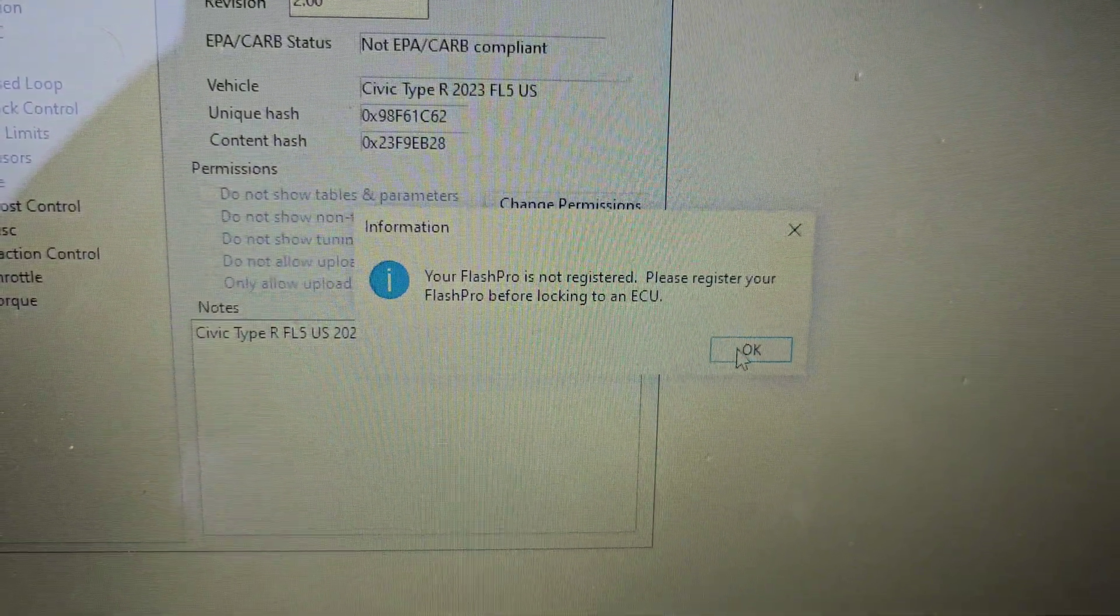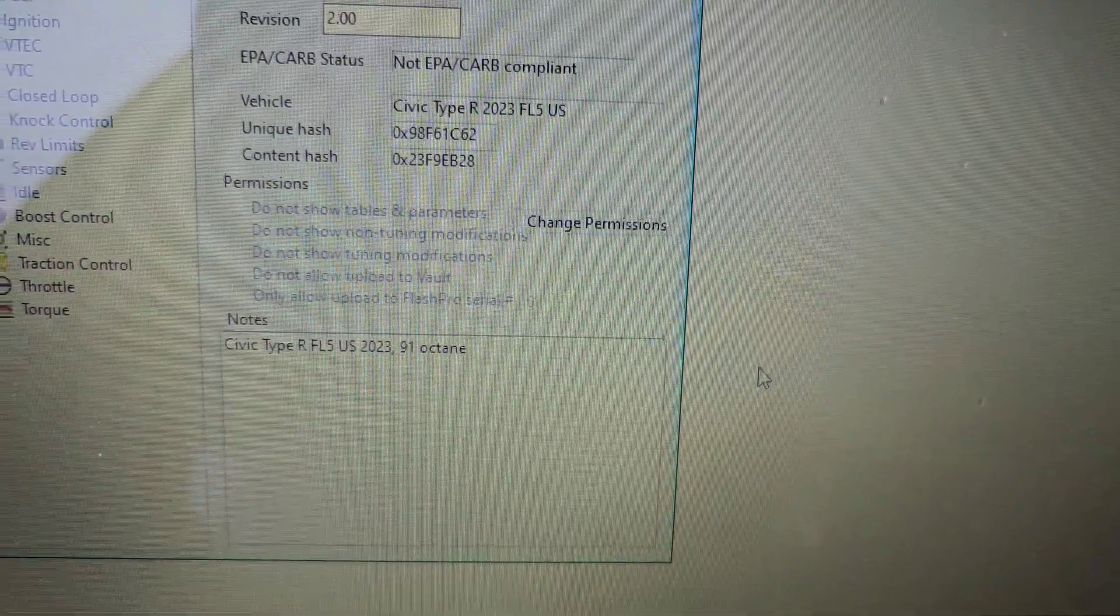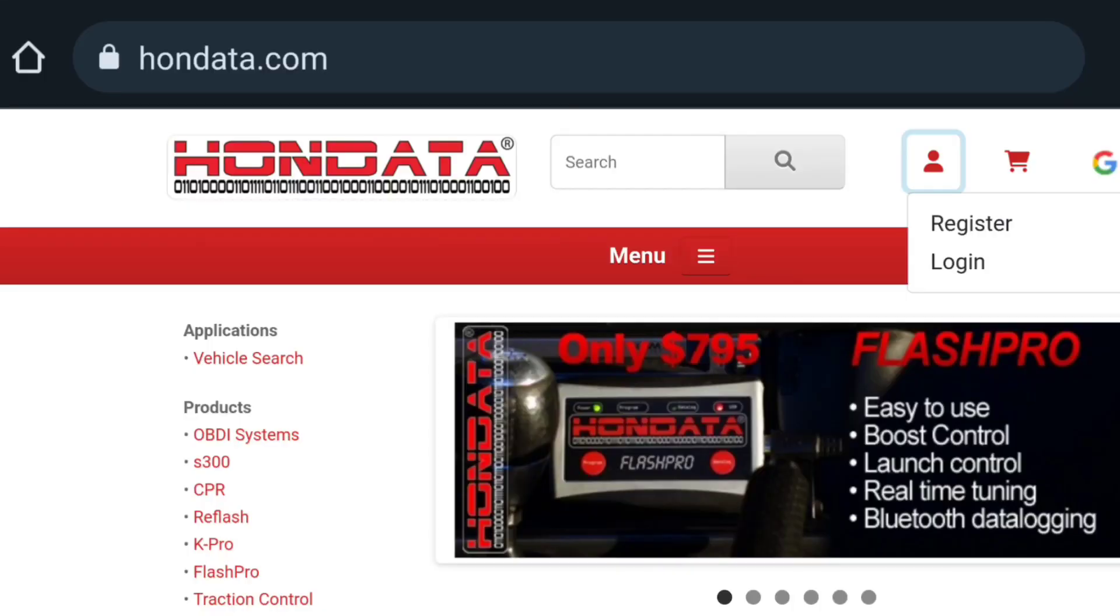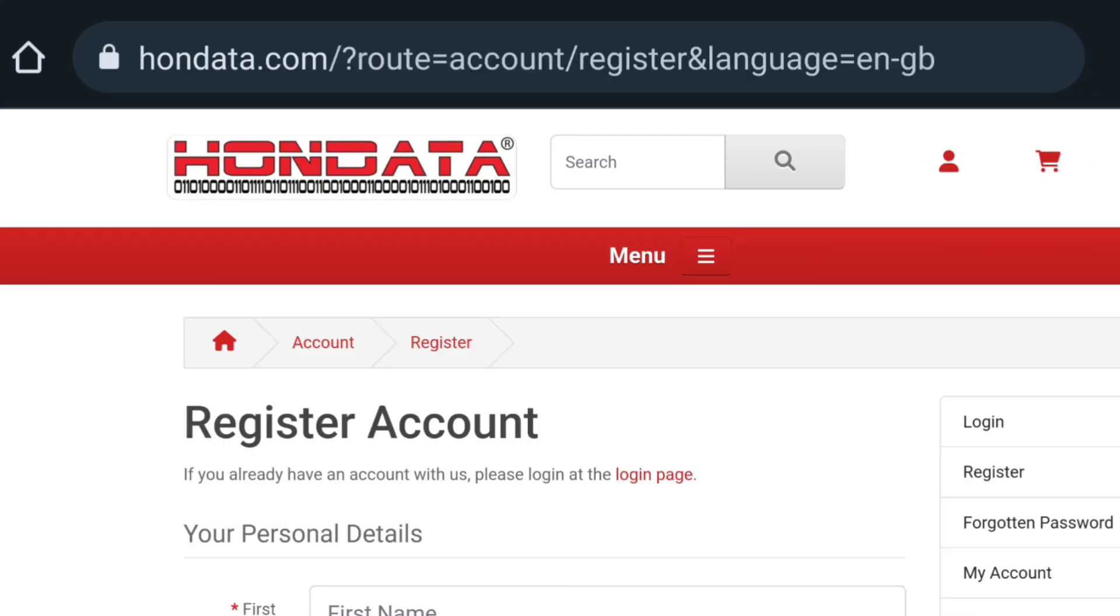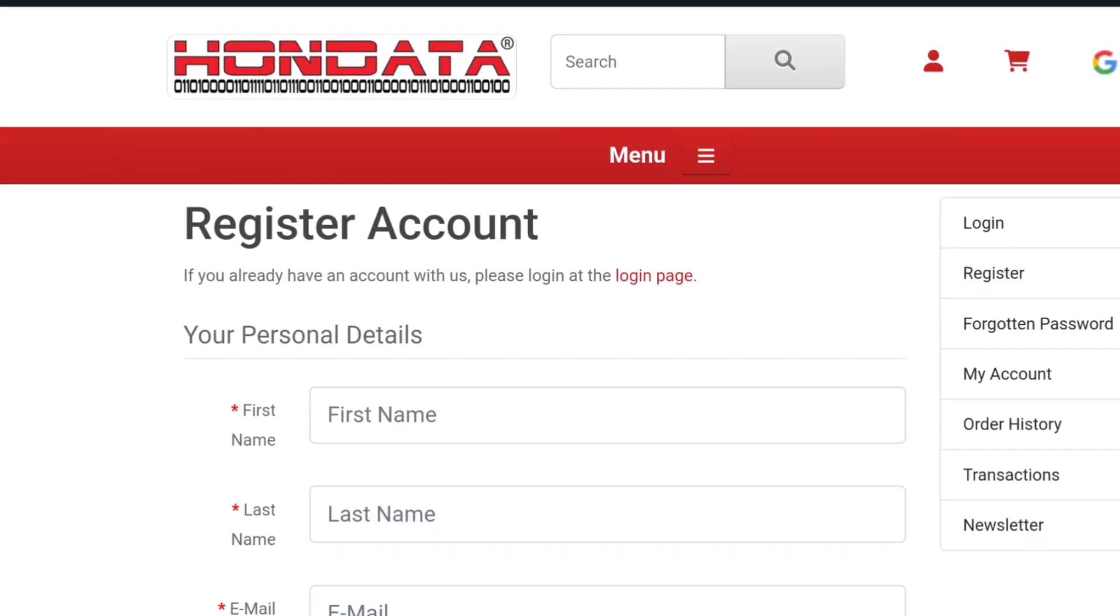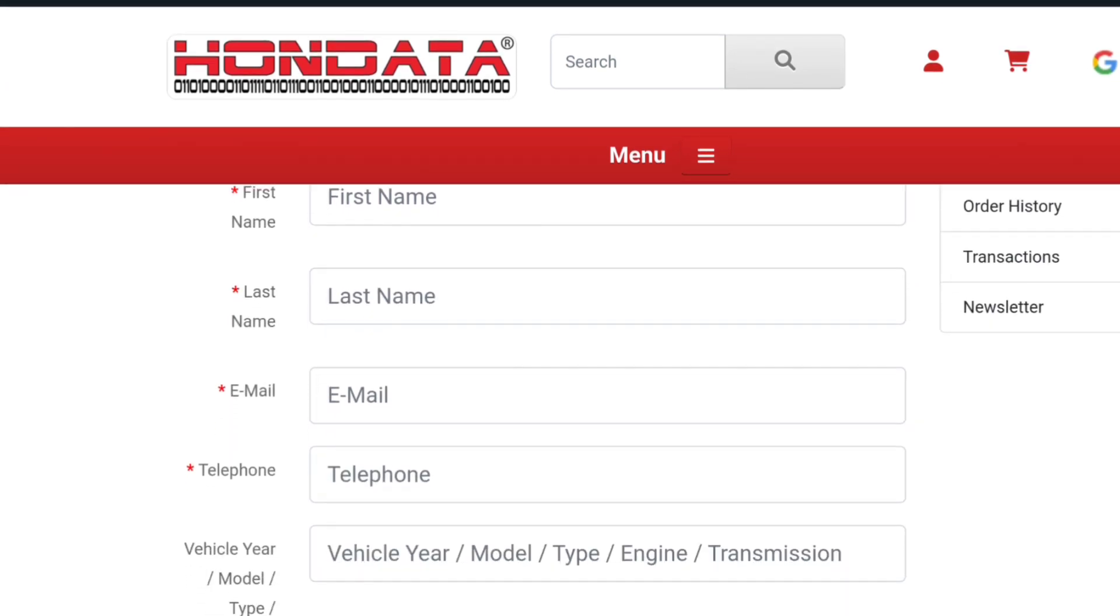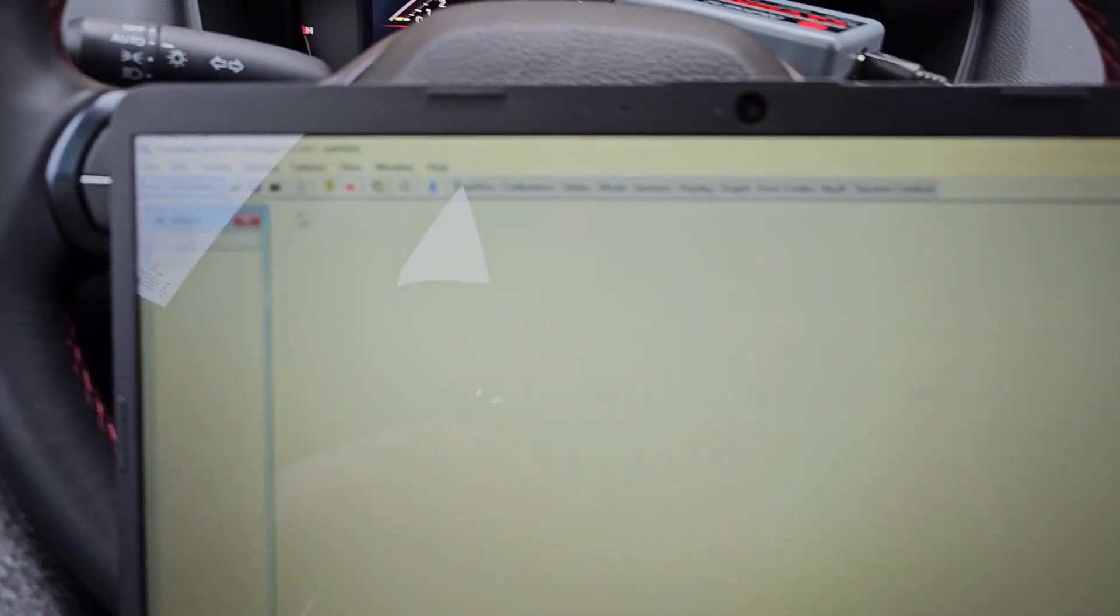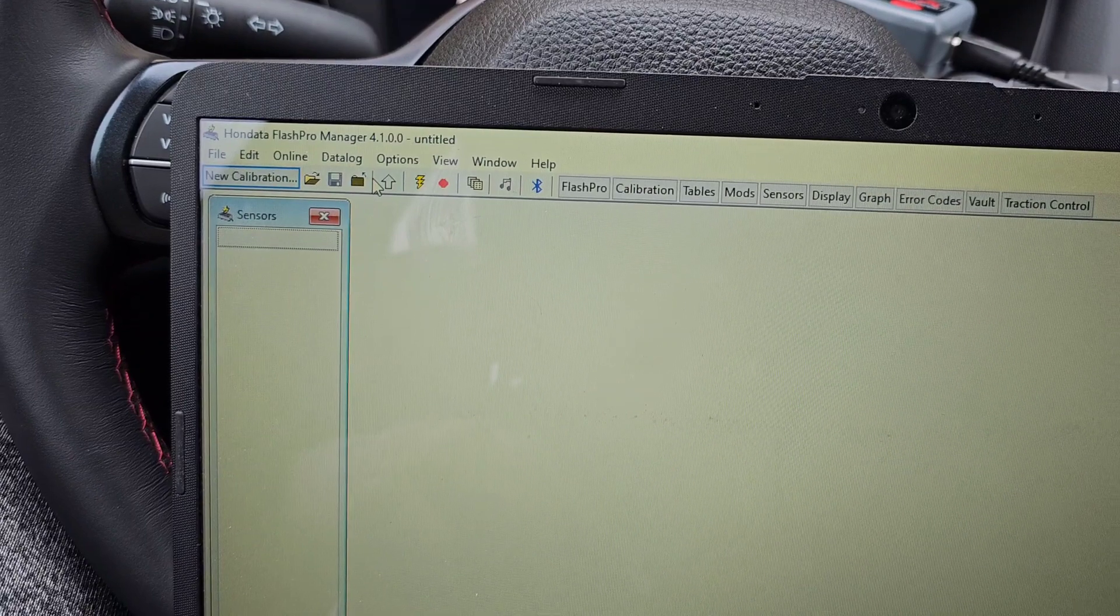So it's not registered - we have to register it. Once you register your FlashPro online, you have to go to the Hondata website to register your information - it's gonna ask you for name, address, email, all this stuff. So once you register that, you go back into here and now you can flash your tune here.